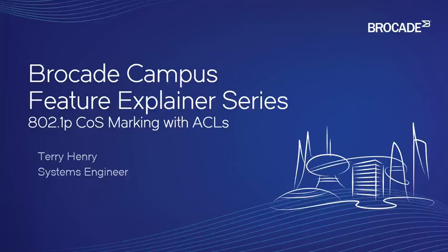Hi, welcome to the Brocade Campus Feature Explainer Series. I'm Terry Henry. Today we're going to talk about how to mark incoming traffic with a particular 802.1p class of service priority using an ACL.